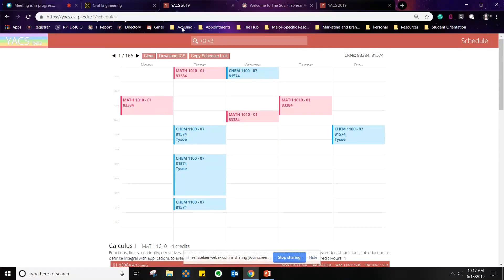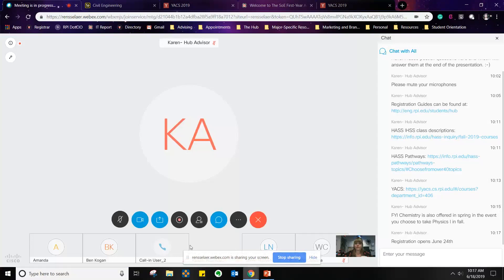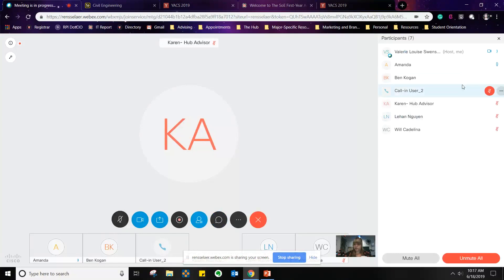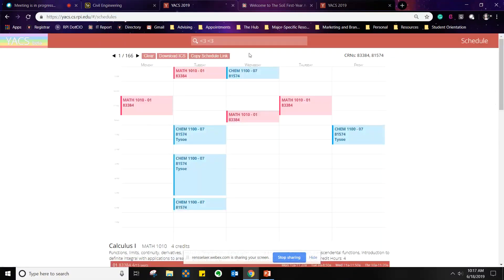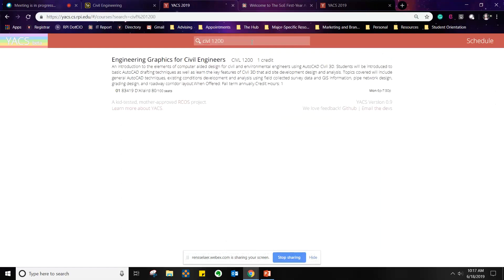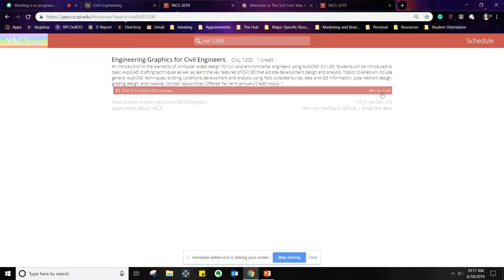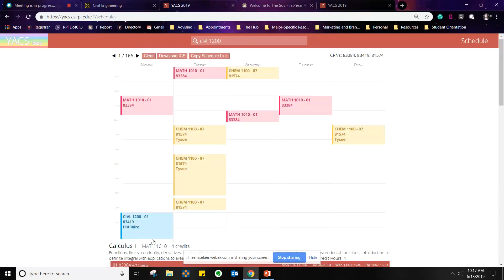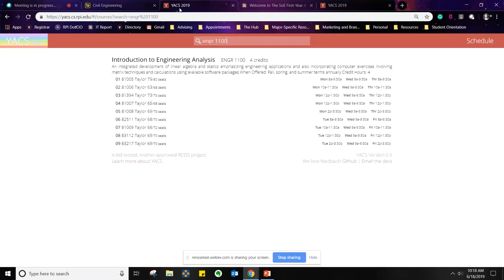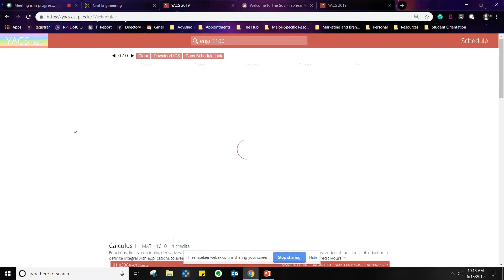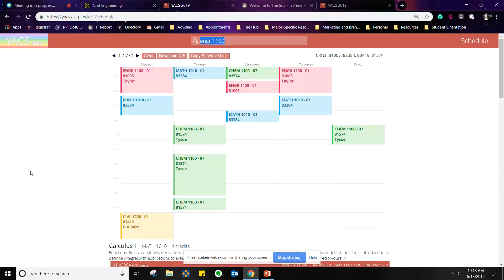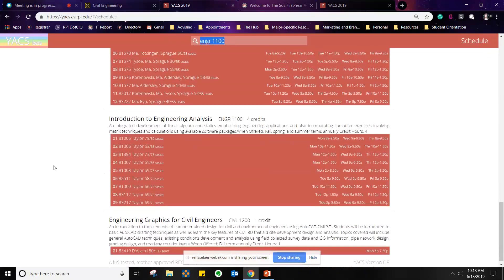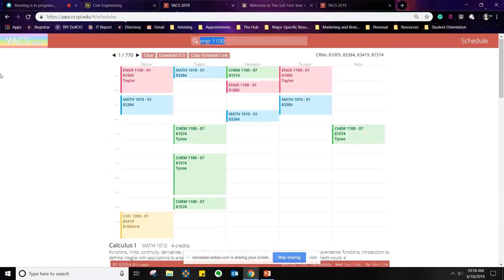Another way to add courses is to search by course name directly in YACS without leaving the schedule view — since you all have the major template, you know the course names. I'll type in CIVIL 1200, which is our graphics and CAD course, our one-credit course. Hit enter and there it is — one section, Mondays from 6 to 8 PM. Hit schedule and it's added. We also have IEA — remember, for civil engineers it's very important to take IEA in the fall semester. Hit schedule and there it is. We're starting to build our schedule.